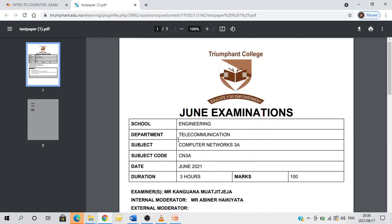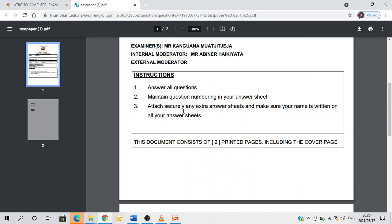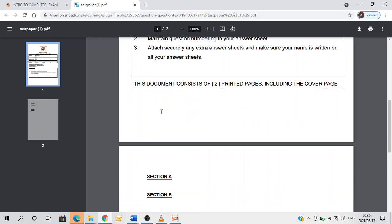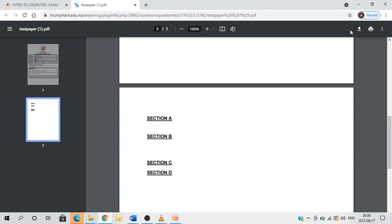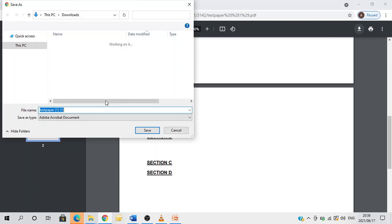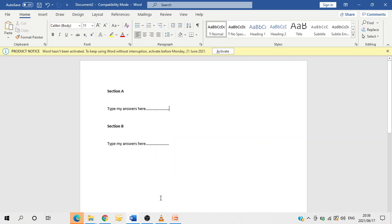Now this is your exam question paper. I'll repeat again, please make sure that you read all the instructions. If I wish to download it, I'll come here and click download, or I'll go and start working on my exam.